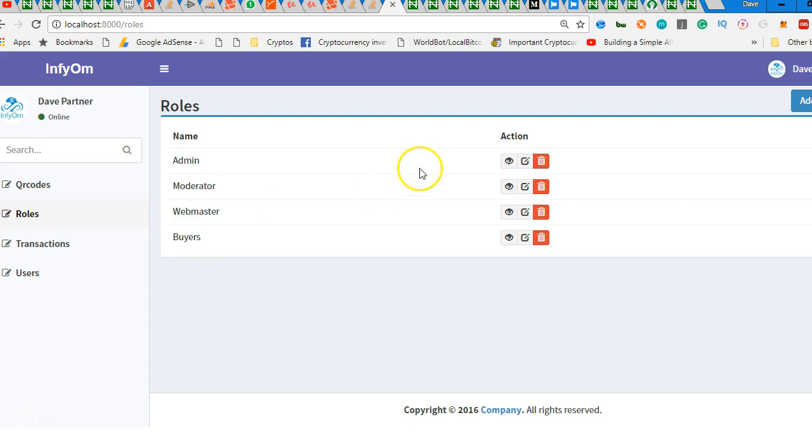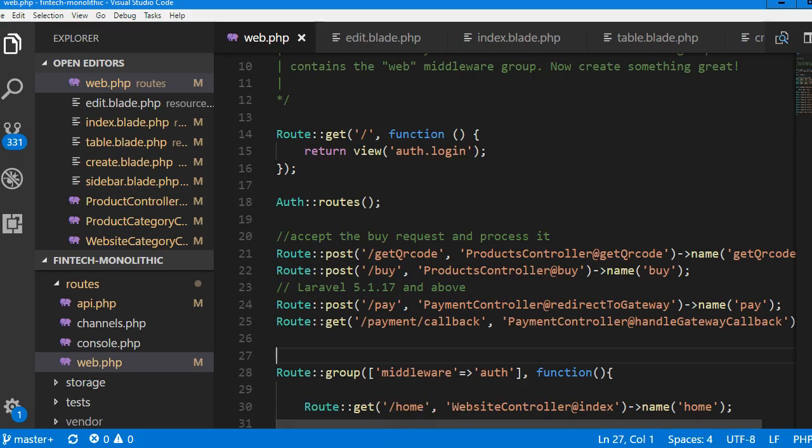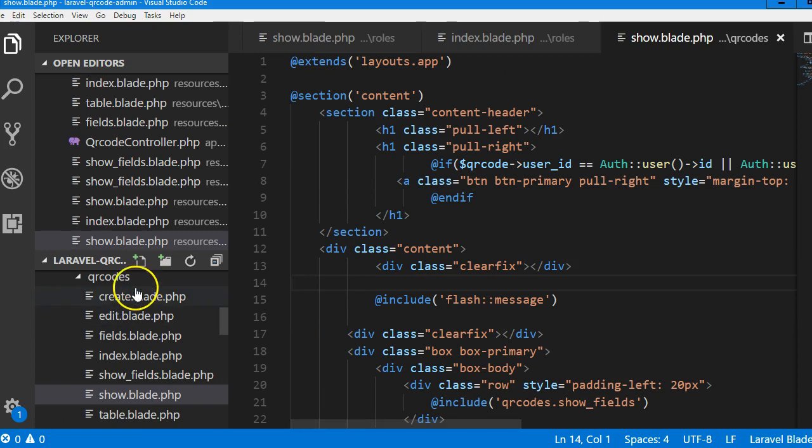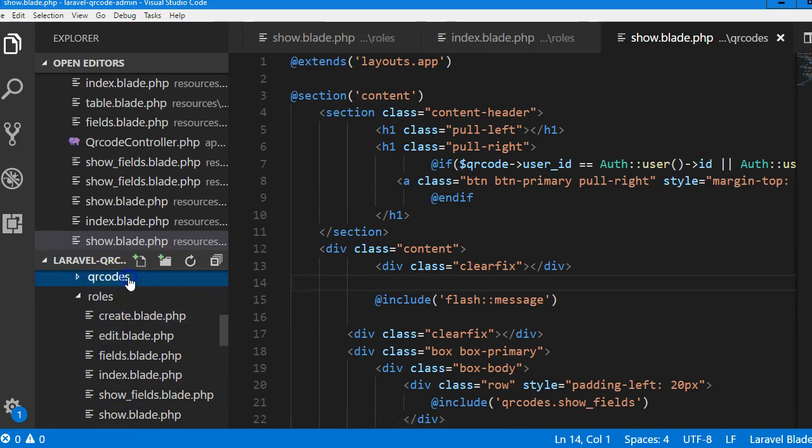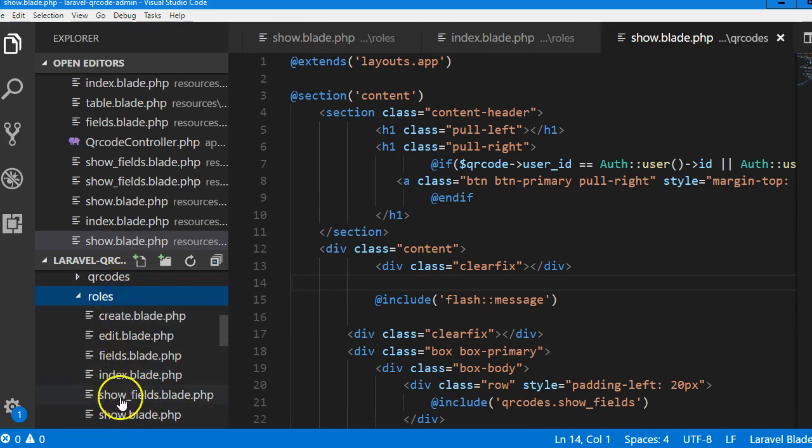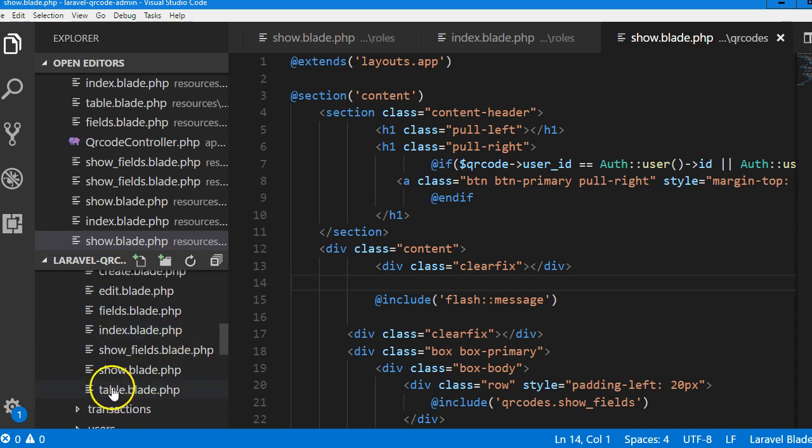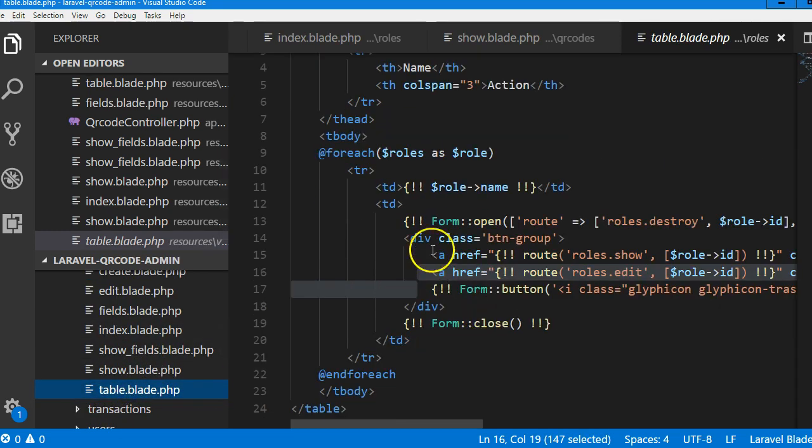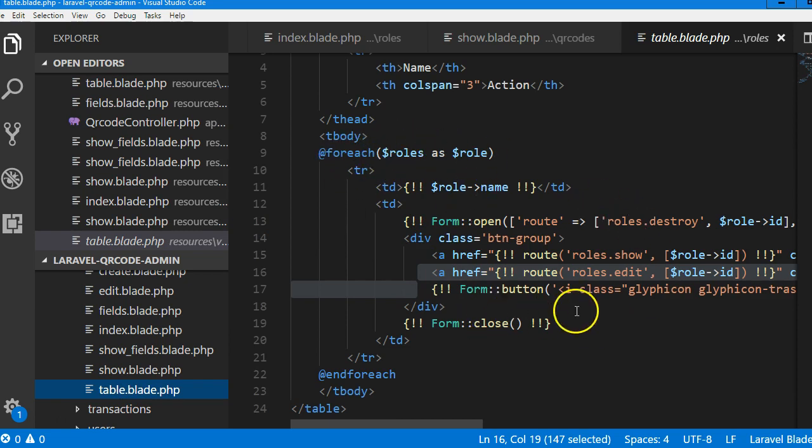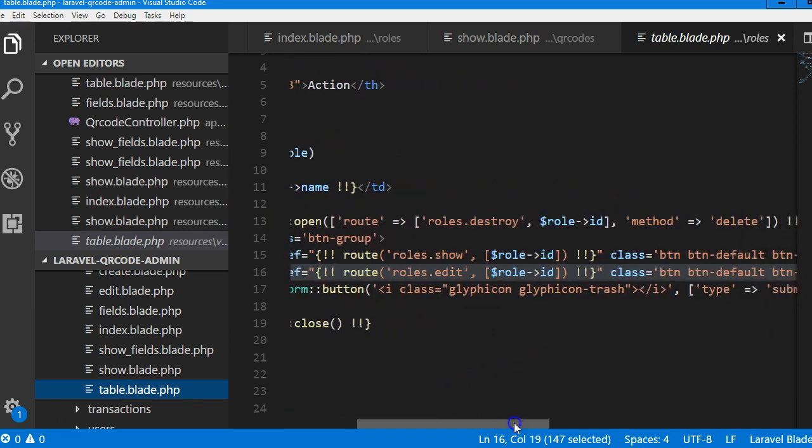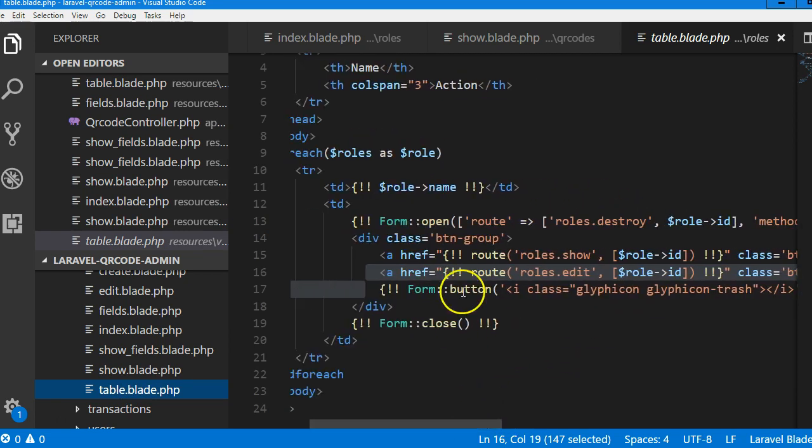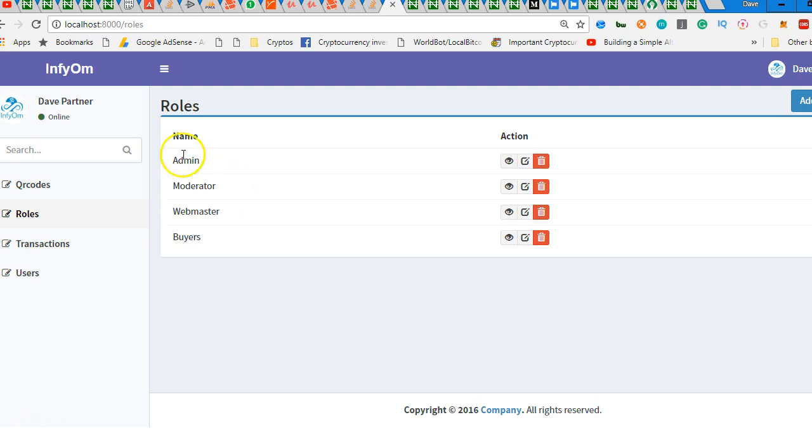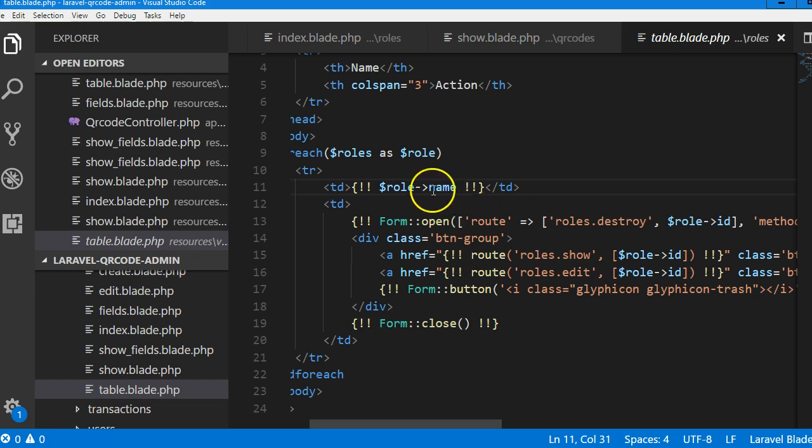On the admin rows, the index table, this is the for each loop that loops through and displays that table. If you look at that table, you will see that it contains only the role name, which is this, the role name, and then these buttons.